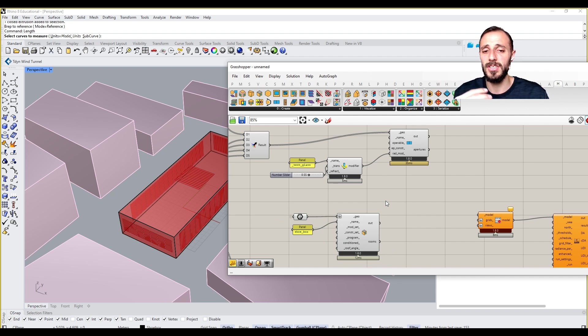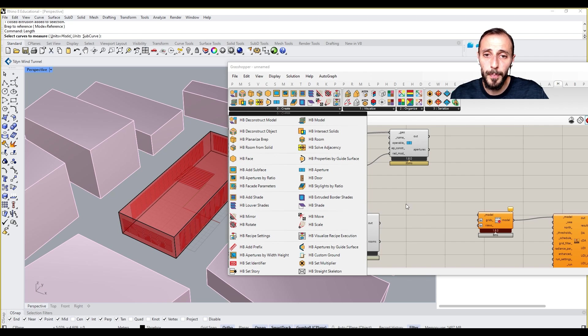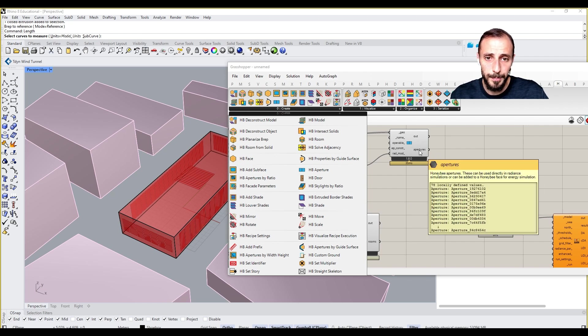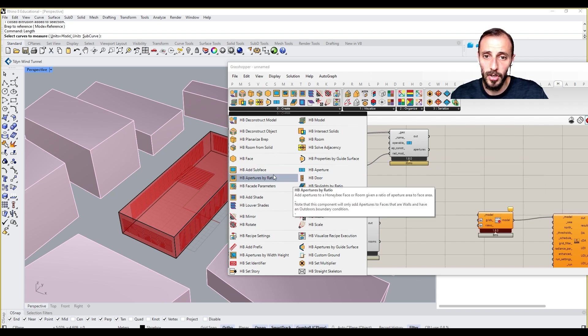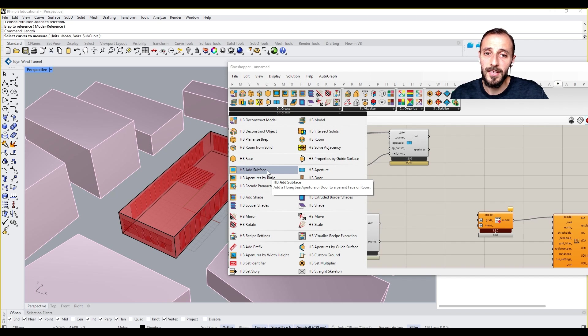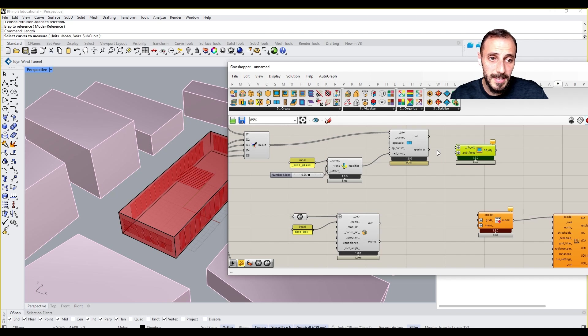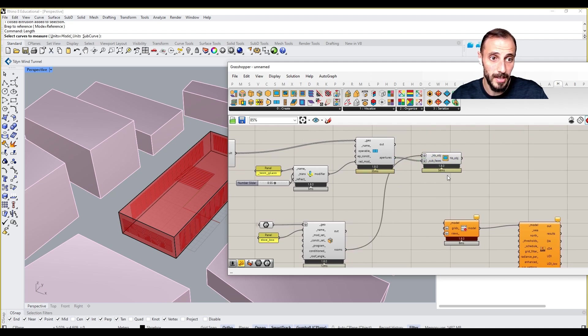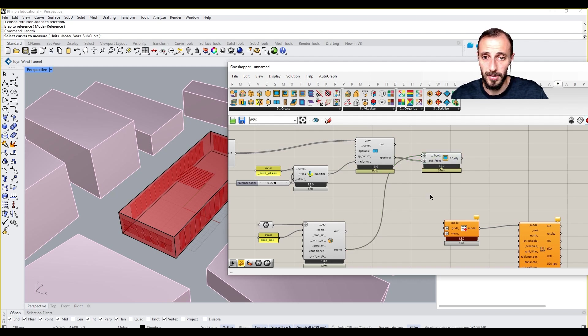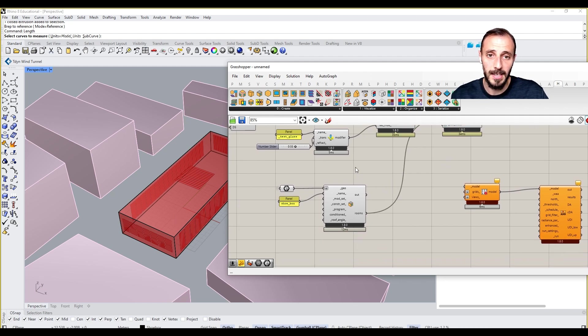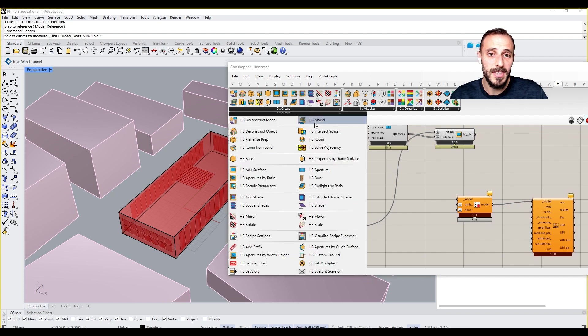Since we're doing a solid or Boolean operation, we should be putting these apertures into the wall. We need to come over here and say Honeybee Add Subsurface. This is our subsurface and this is our Honeybee object. Then we can have our shoebox model defined with the glazing.